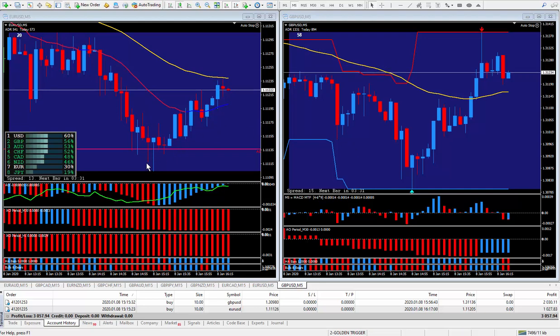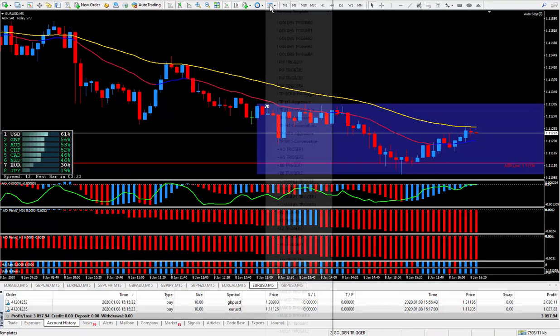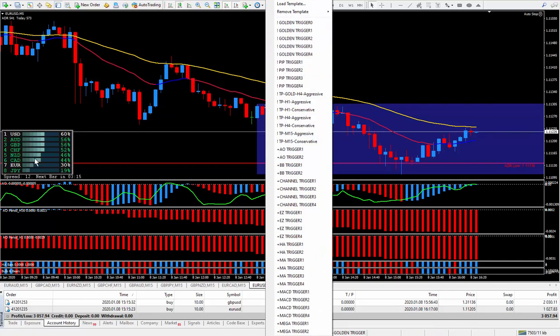I traded the pullback. Now the one here on the left side, this is the pip trigger. Number one actually has the meter. And as you can see by the meter, the Euro dollar, the meter is still showing for going short.